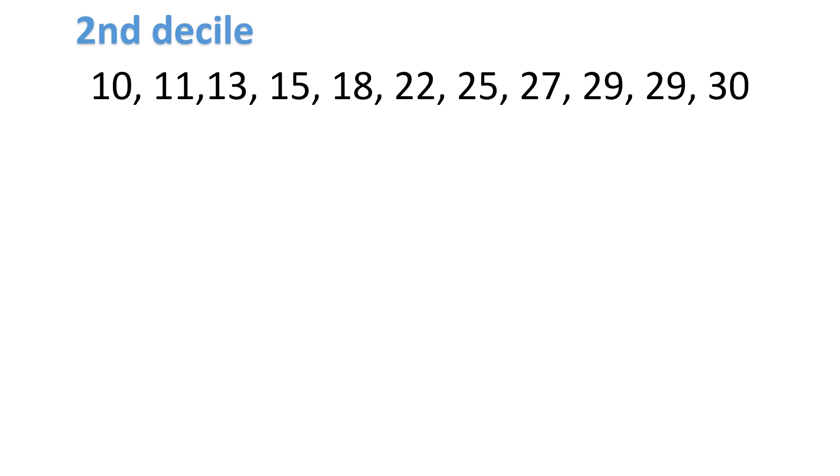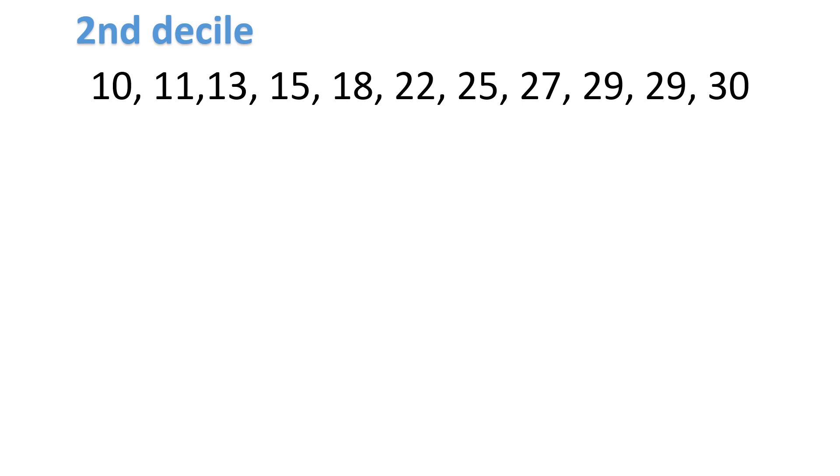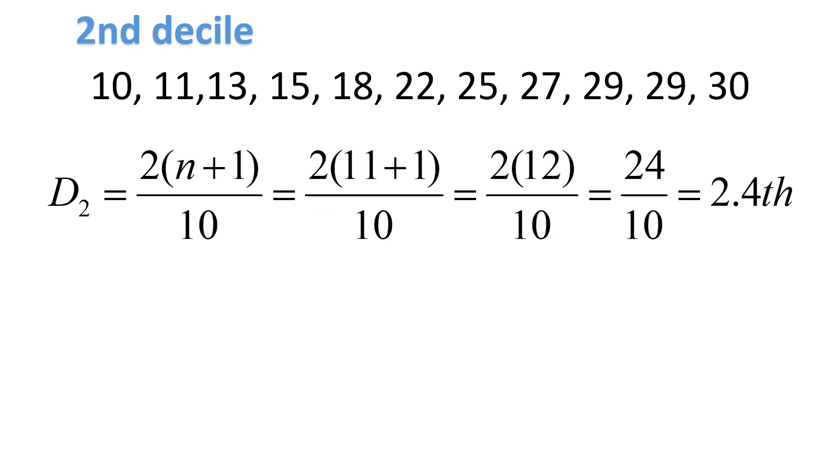Okay, in this example, we are asked to look for the second decile. To look for the position of the second decile, we are going to use d sub 2 is equal to 2 times n plus 1 over 10. And then you get the n. How many numbers from 10 to 30? That's 11. Solve what's inside the parentheses. 11 plus 1, that's going to be 12. 12 times 2 divided by 10 is equal to 2.4.